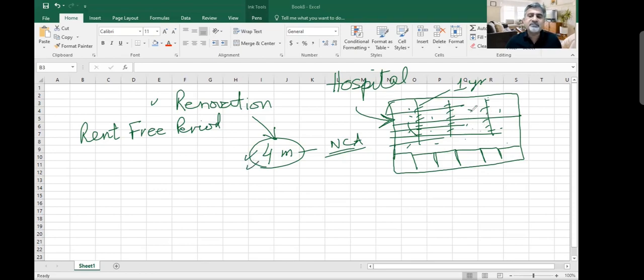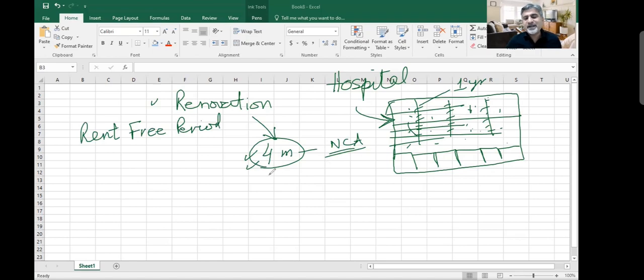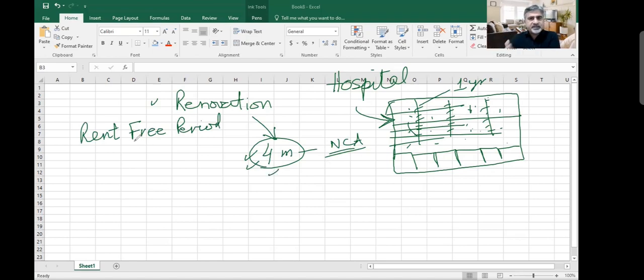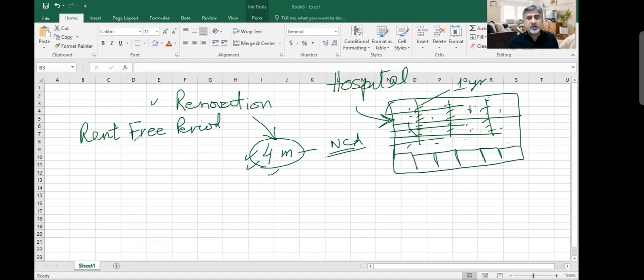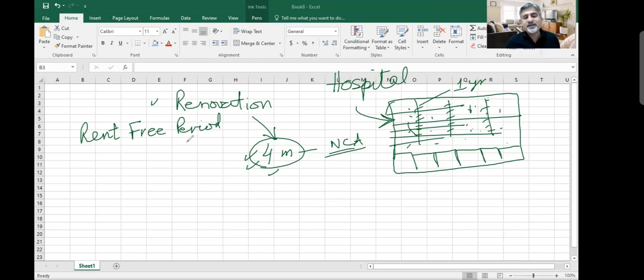Rent-free period means I'm not going to pay rent for this period, because you've got an old building. I am putting money to make it usable. Otherwise this building is not in usable condition. I'm spending money, so at least you should give me a rent-free period so that as long as I am making this construction or doing this renovation, I should not be paying rent because I'm not using it. I'm just improving your property. So there was a 12 months rent-free period.